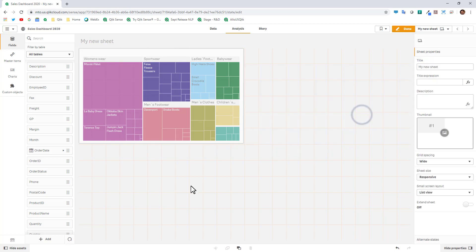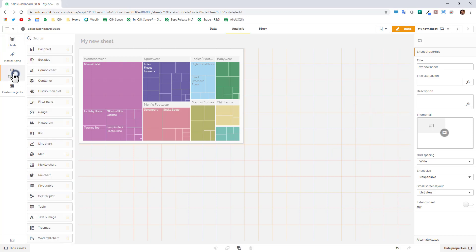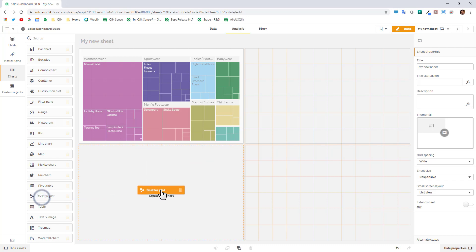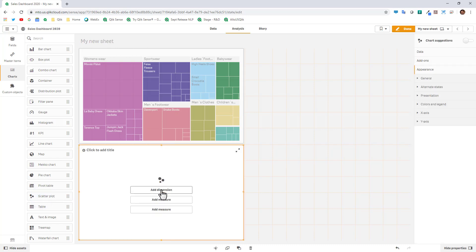Lastly I'm just going to show you a quick example of just creating a chart manually. In this case here I'm going to grab a scatter plot, drop it onto my canvas and you can see we have these quick buttons.